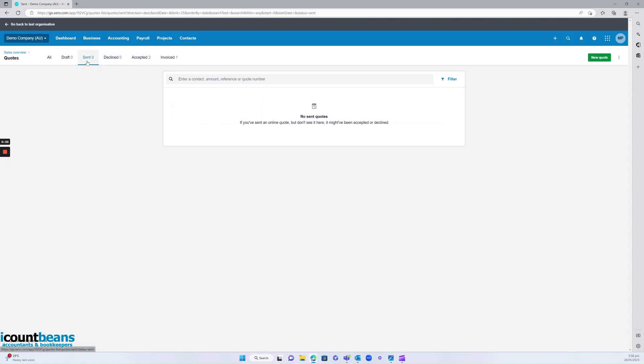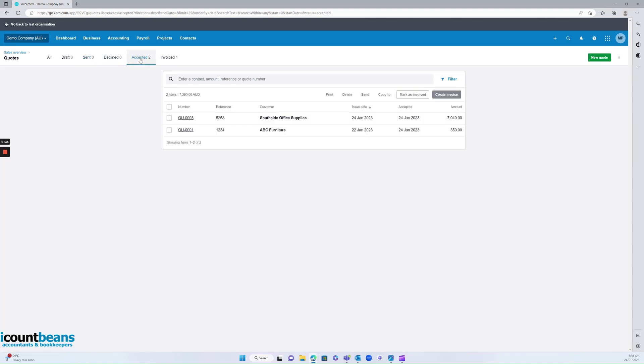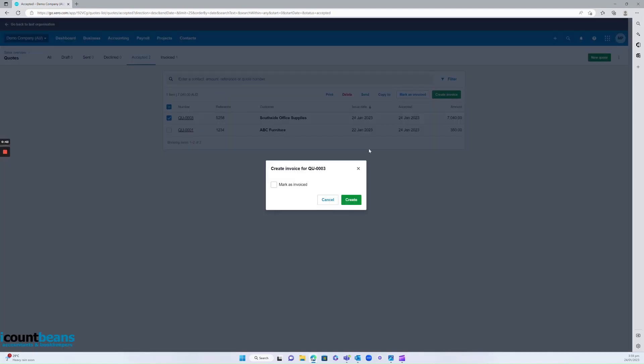It will then automatically be moved from the sent tab over to accepted. Again, you want to find the quote that you want to now invoice, select that and click create invoice and mark as invoiced as well.